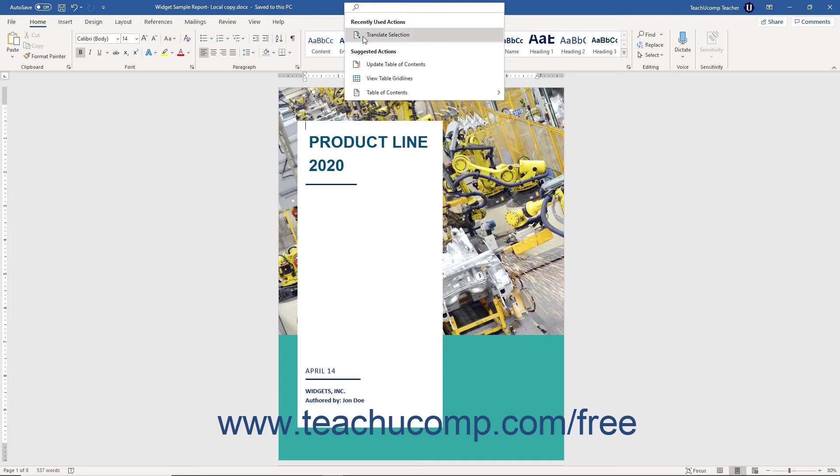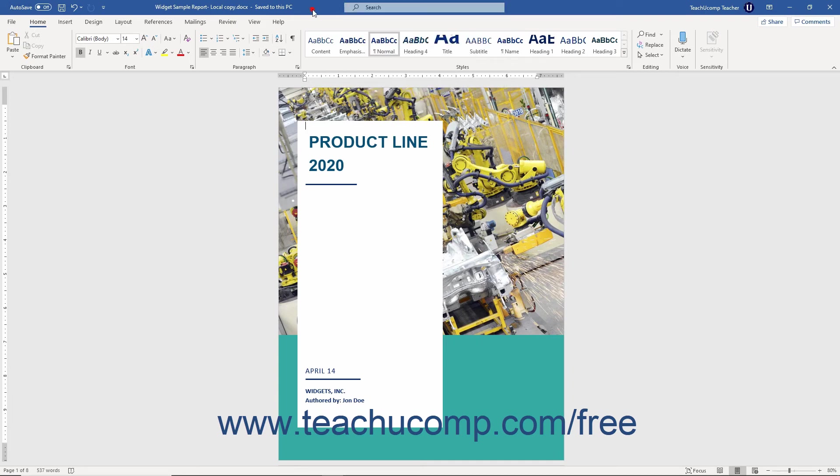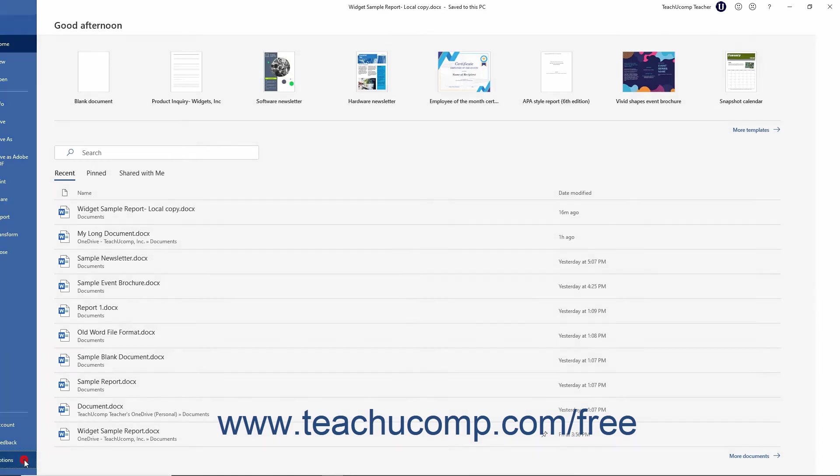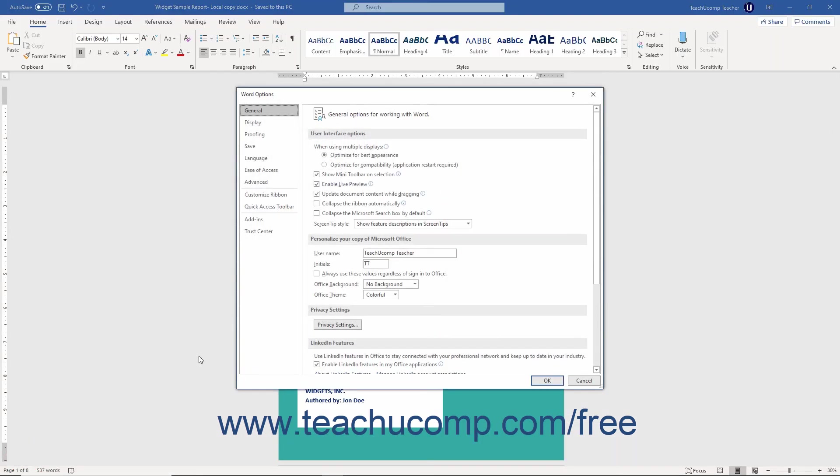If using Microsoft Search in Word, to collapse the bar down to just the magnifying glass icon if desired, click the File tab in the ribbon. Then click the Options command at the left side of the backstage view.